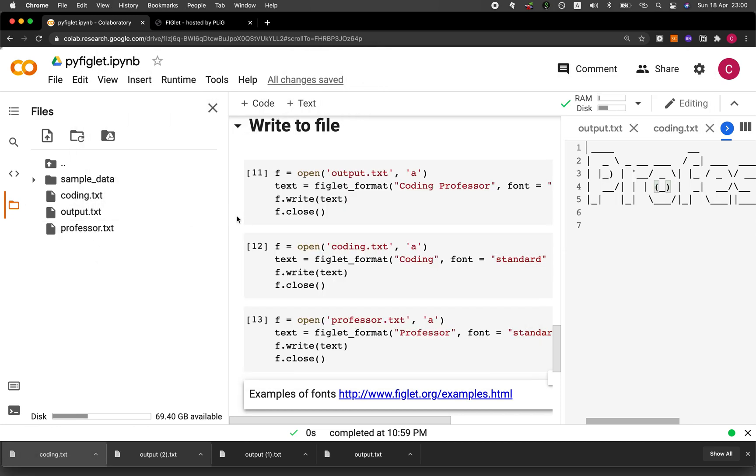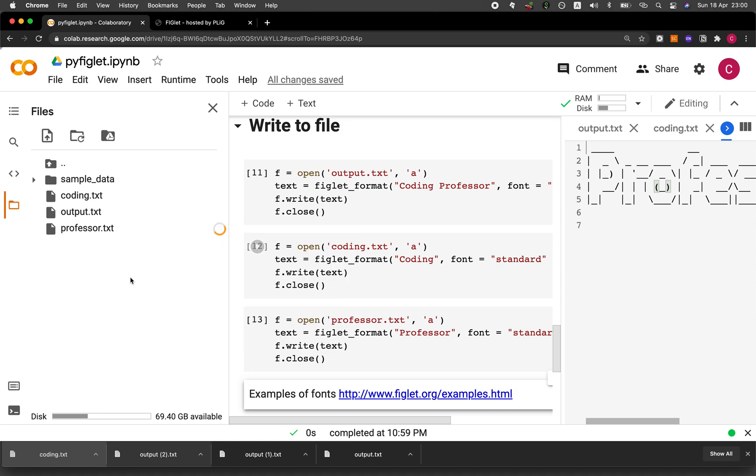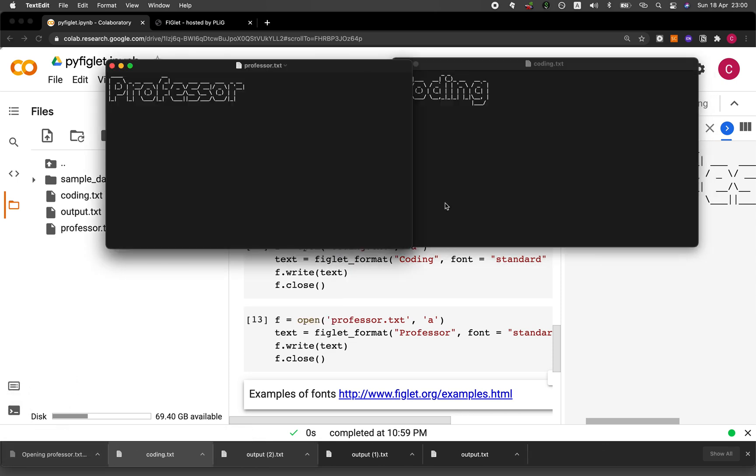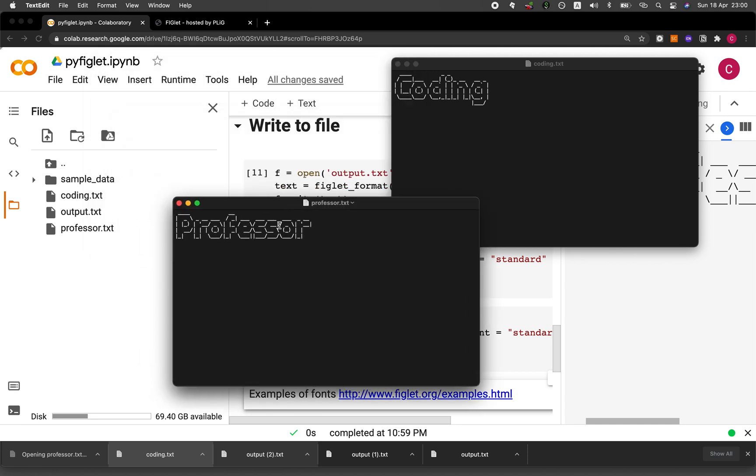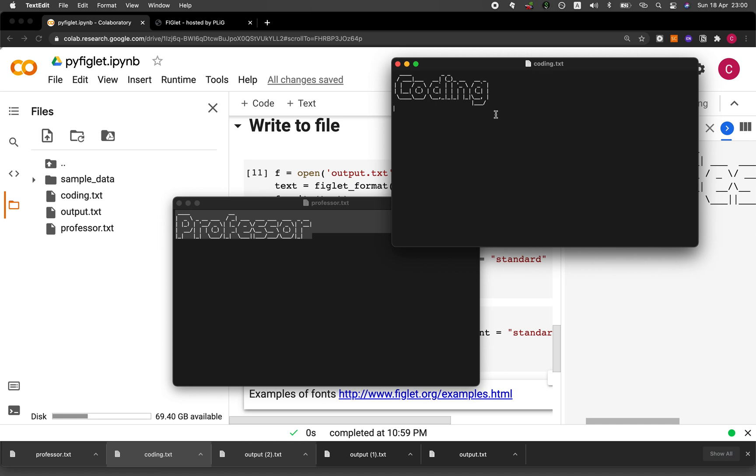And then let's download the professor text. So let's copy the text here. And then you could put it underneath here like that.